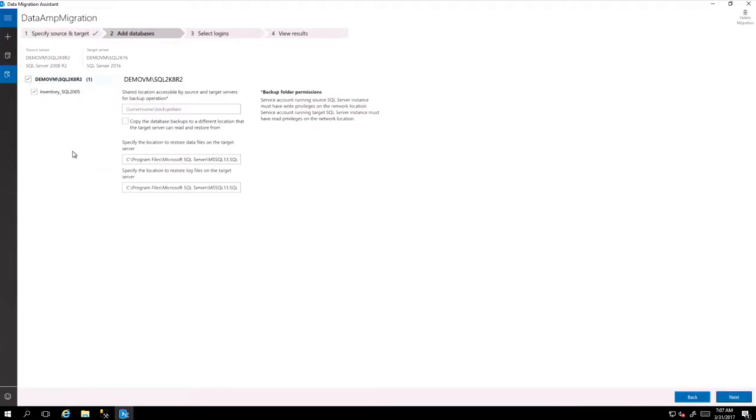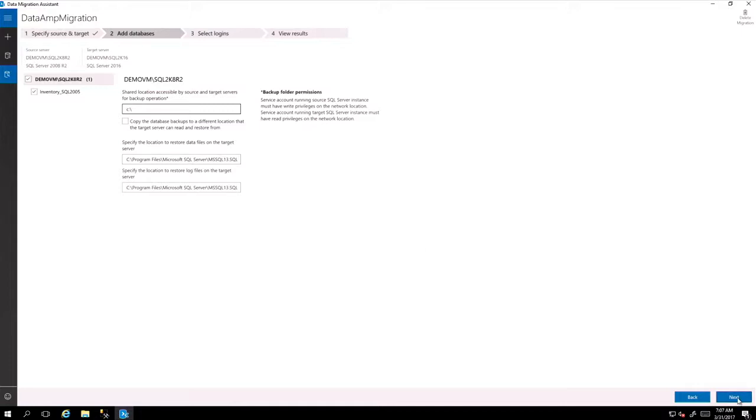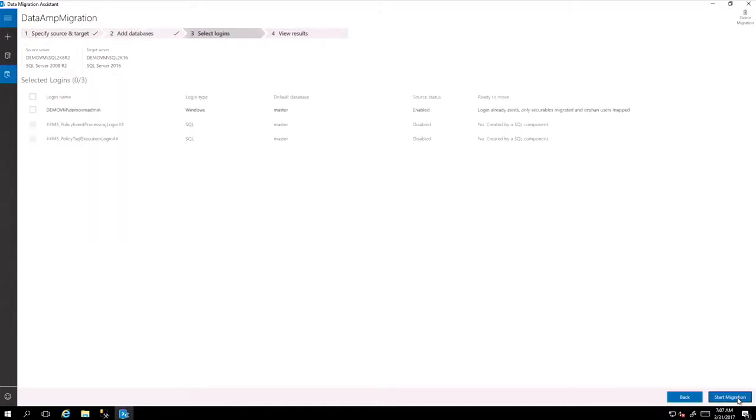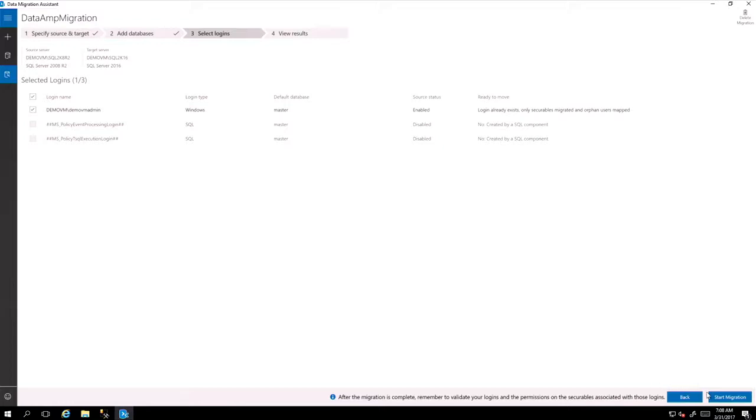And it basically tells you where it's going to take a backup. So you need to find a share that both databases can access. And you have an alternative. You may want to change it. Then you say these are the logins that I would like to migrate as well from the object's perspective. Then you say start migrations.